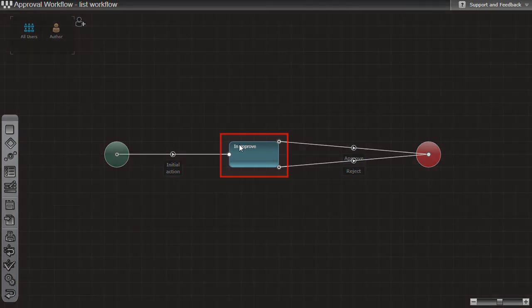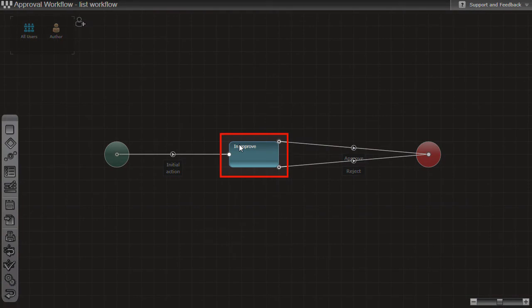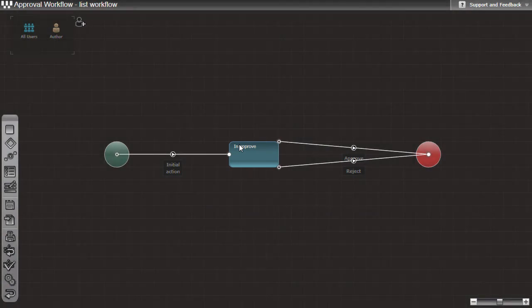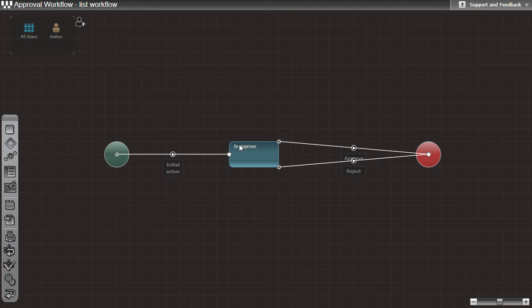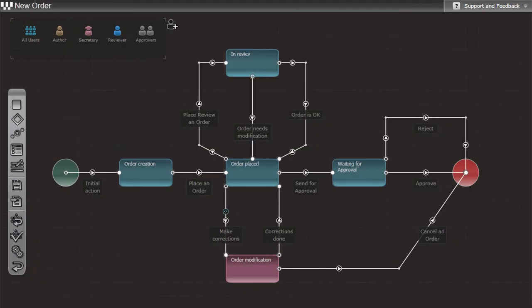The most important objects are called states. States represent phases of a process. In our case we have only one phase, so we have only one state. In most workflow scenarios there will be more than one process state.